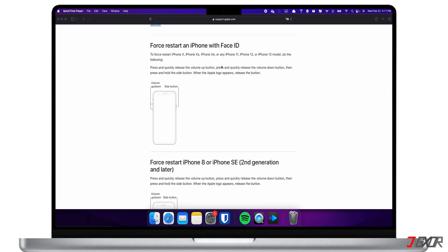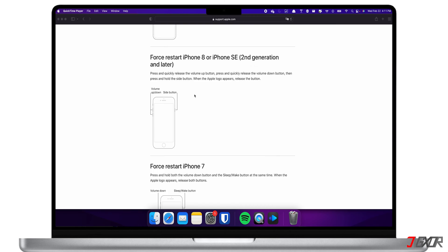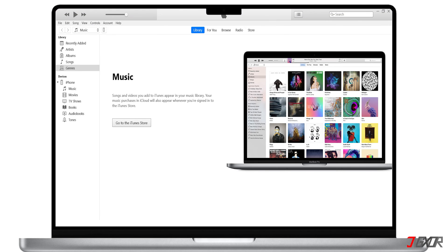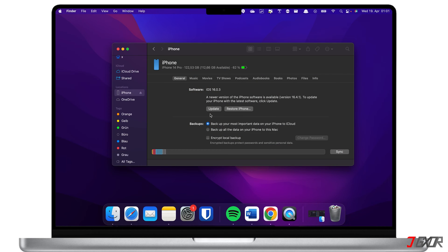Now, you can enter recovery mode with the same key combination you used for the force restart, but this time keep holding the keys until you see the recovery mode screen. To check if your iPhone is successfully connected, you should see the phone icon at the top of the iTunes toolbar. If you're on a Mac, you should see it under Locations in your Finder. Now, you have two options.